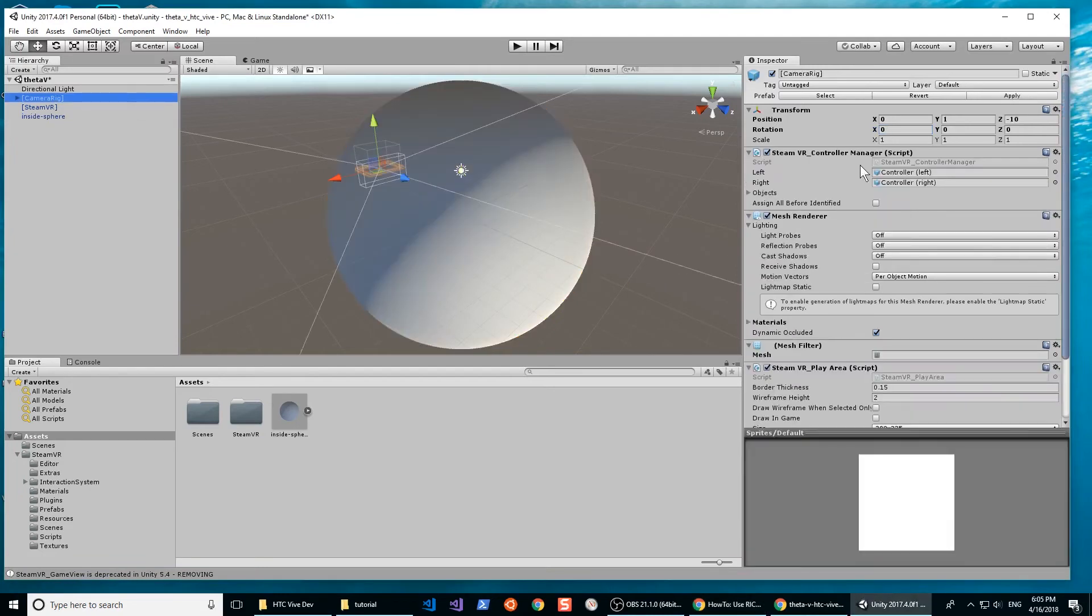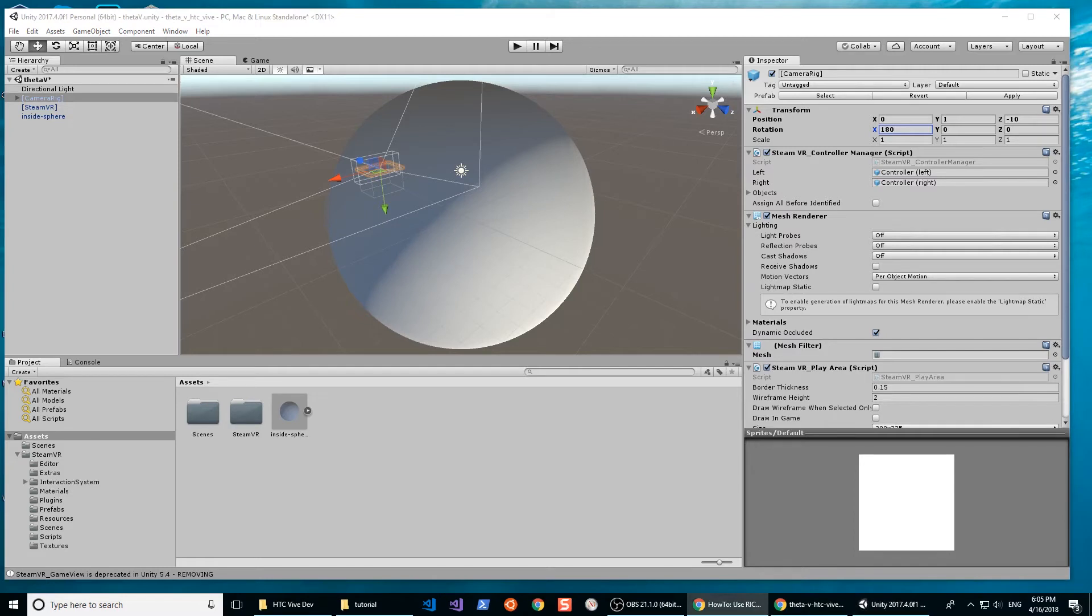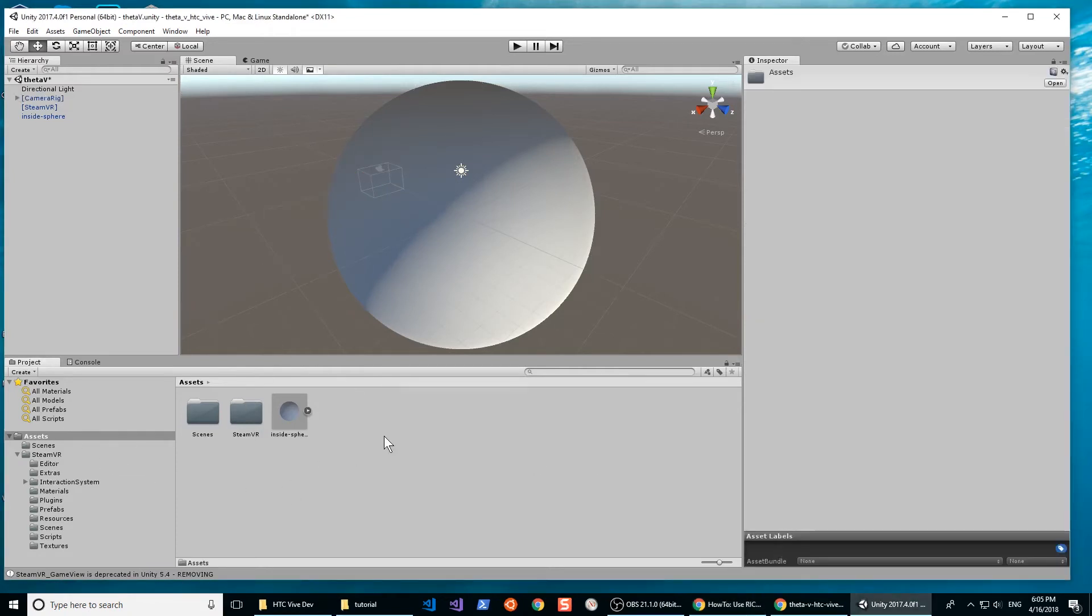I'm rotating the X-axis of the camera 180 degrees. The position of the camera should be 0, 0, 0. I'm going to delete the Y, the 1 value, and the negative 10 value for the Z-axis later in the video.